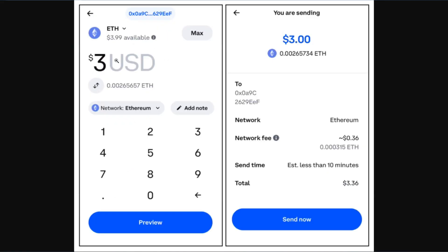It will then ask you to enter the amount of USDT that you want to transfer. It will also show you the available USDT balance. Enter the amount and after that tap on the Preview button.